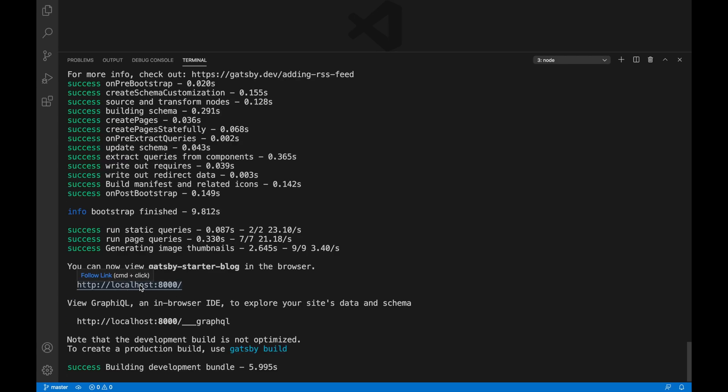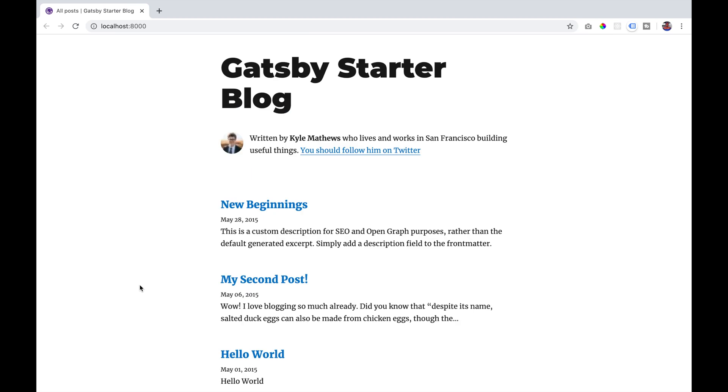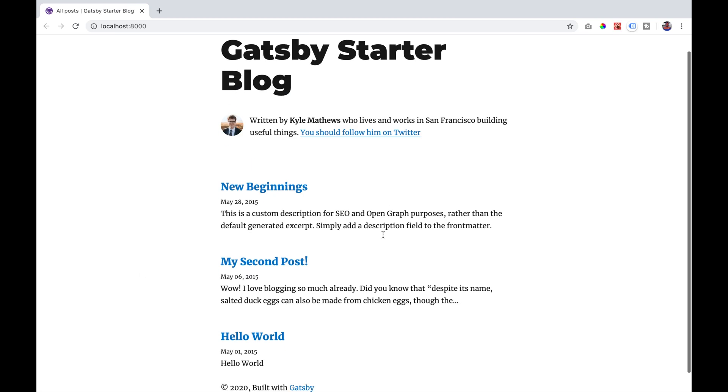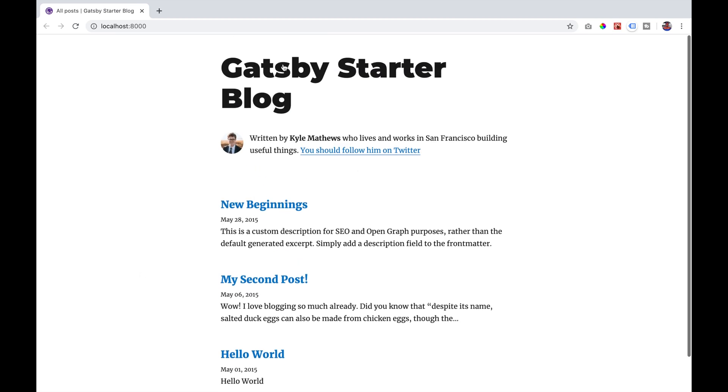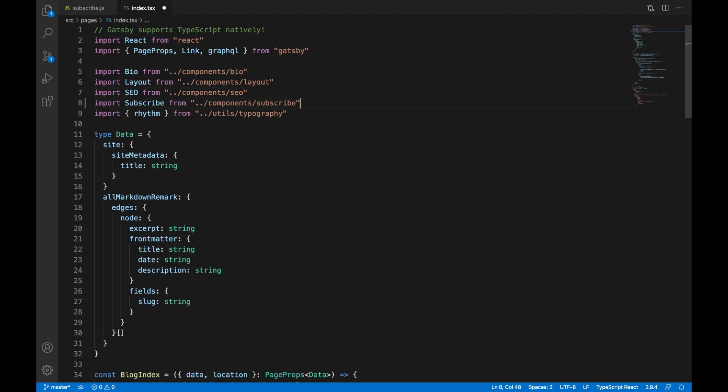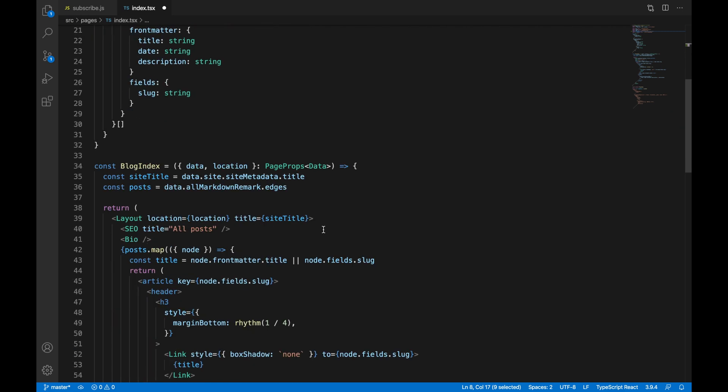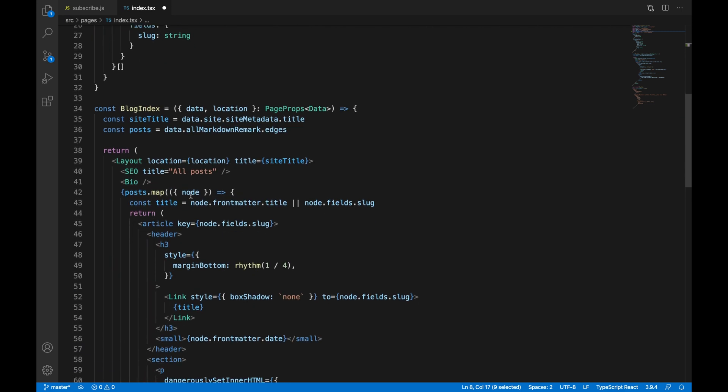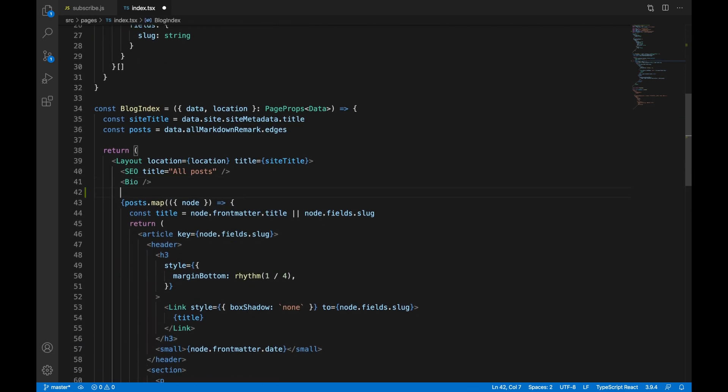If we open our localhost, we will see the Gatsby starter blog that we pulled down and it will contain some fake posts. We are going to be putting our subscribe button at the top of our blog post. We are going to start by adding our subscribe component in our index page. So we import the subscribe and then we add it in our return statement.